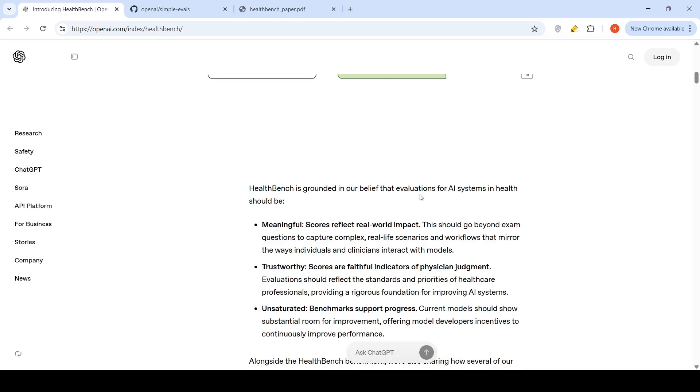HealthBench is grounded in their belief that evaluations for AI systems in health should be meaningful. Scores reflect real world impact. This should go beyond exam questions to capture complex real life scenarios and workflows that mirror the way individuals and clinicians interact with models. Trustworthy scores are faithful indicators of physician judgment. Evaluation should reflect the standards and priorities of healthcare professionals, providing a rigorous foundation for improving AI systems.